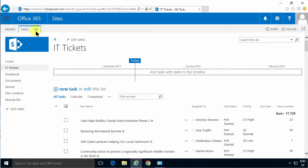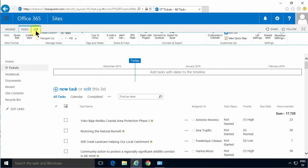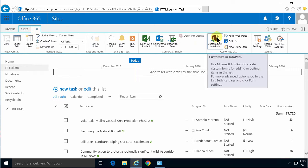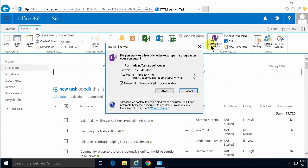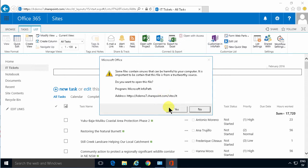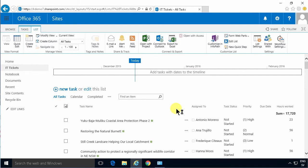It's very simple. You go into the list tab here and click on customize in InfoPath, and then you get this question whether you want to open it in InfoPath and you want to allow that. And then you get another security warning from inside InfoPath and that's fine, you just accept that.